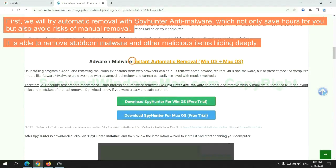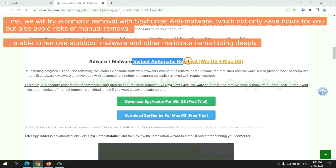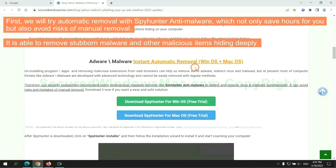First, we will try automatic removal with SpyHunter anti-malware, which not only saves hours for you, but also avoids risks of manual removal. It is able to remove stubborn malware and other malicious items hiding deeply.